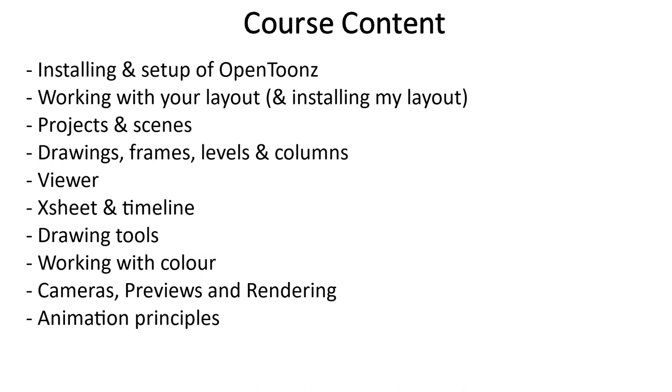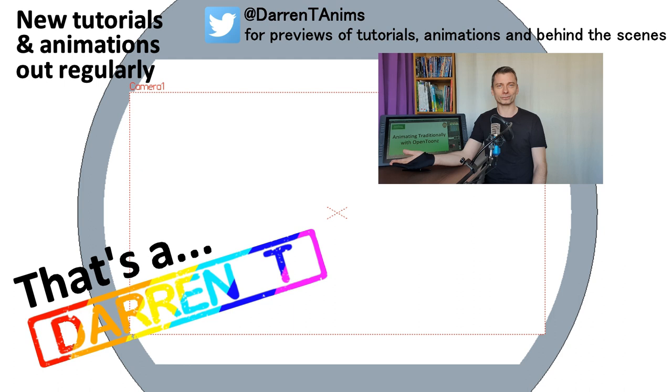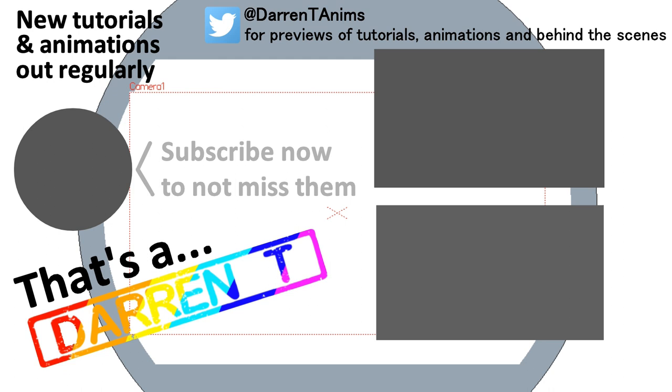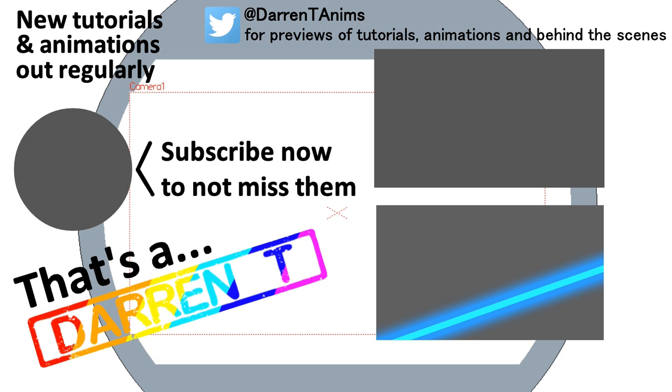And the course is designed for students brand new to OpenToons, as well as those new to animation. So take a look at the free lessons I've offered below, and then why not sign up and join me, animating traditionally with OpenToons.